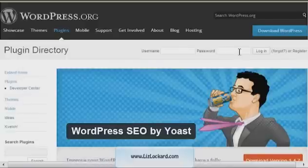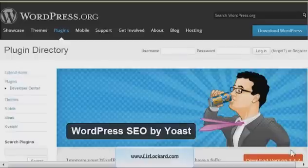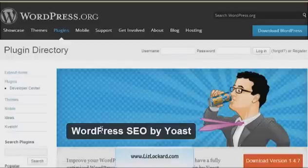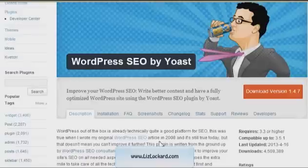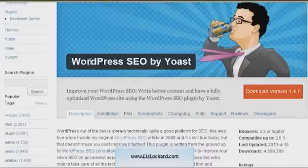First things first, for WordPress sites the plugin I recommend most to handle your SEO is WordPress SEO by Yoast. There are a lot of WordPress SEO plugins out there, so it's important to make sure you're installing the one that's by Yoast. I'm not going to walk through how to install a plugin today — assuming you already have a WordPress site you're a little more familiar with that — so when you install the plugin just make sure it's WordPress SEO by Yoast.